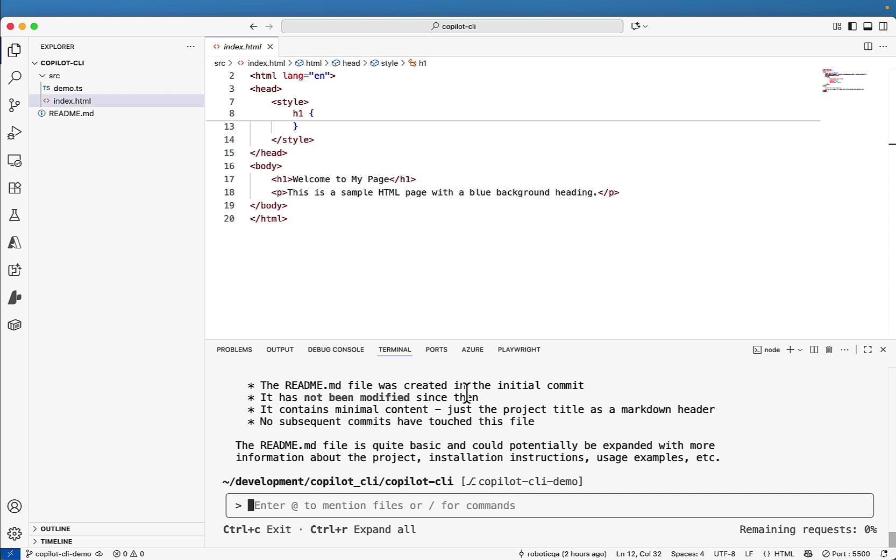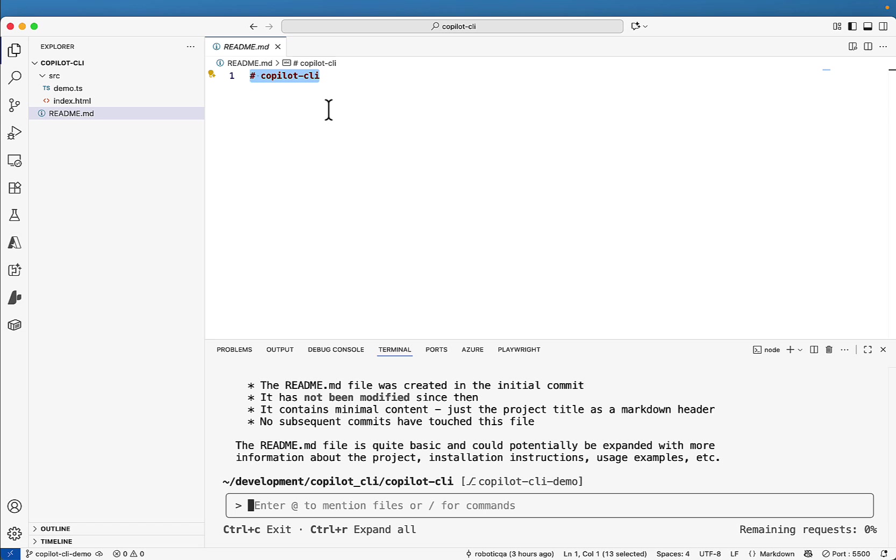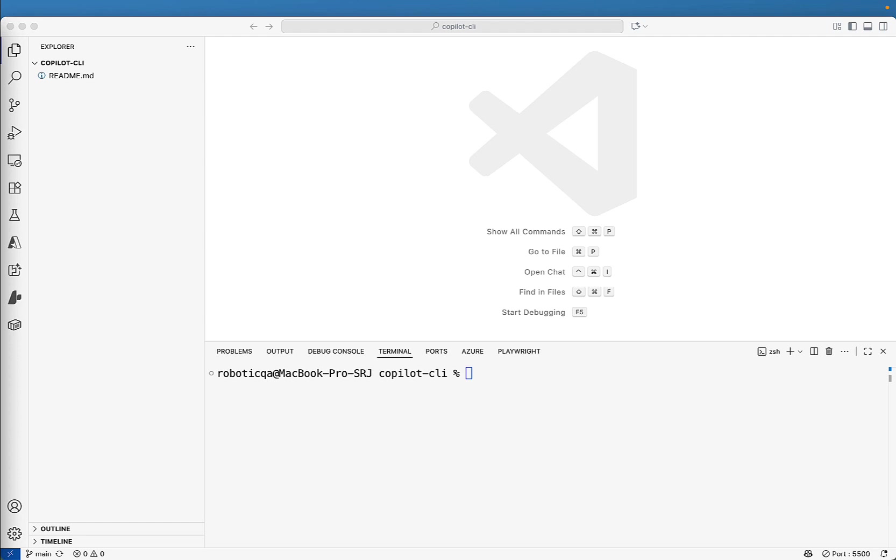It is running in the terminal thinking and you will get output. The readme file was created in the initial commit. It has not been modified since then. It contains minimum content. Just the project title as markdown header. No subsequent commits have touched this file. So if you see and if I go to this file, this is the initial commit. And after that, there is no changes are done. So even you can see like let's say you are doing some automation for one script. You have written the code and you want to see how many files are modified. What exactly changed everything you can just ask in this terminal and it will do all the things.